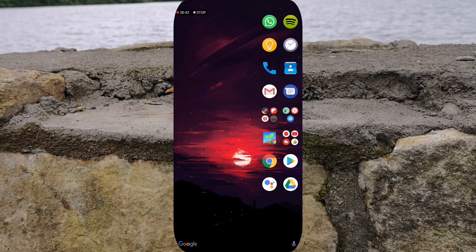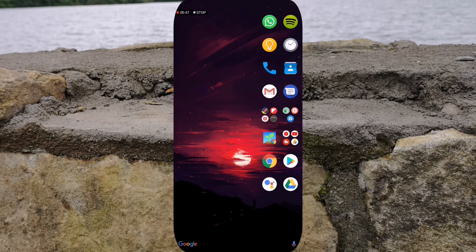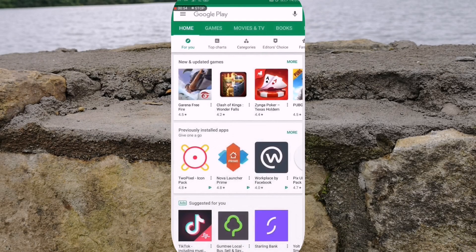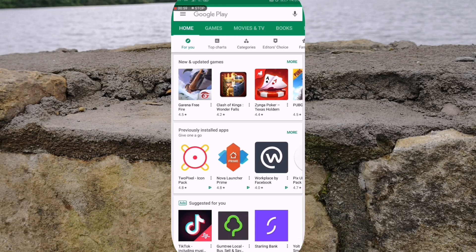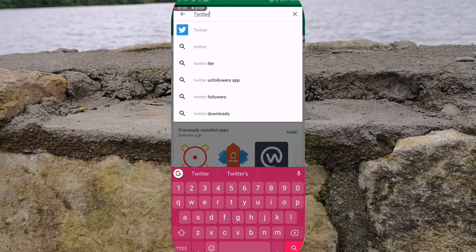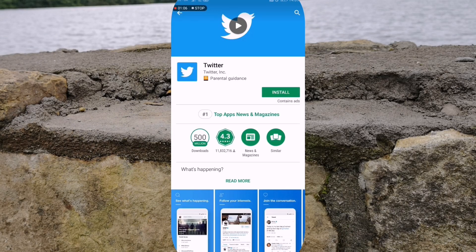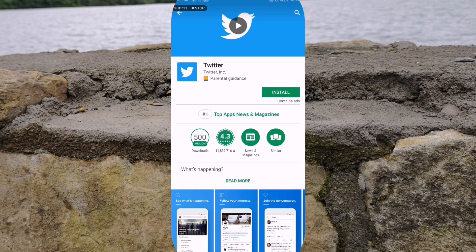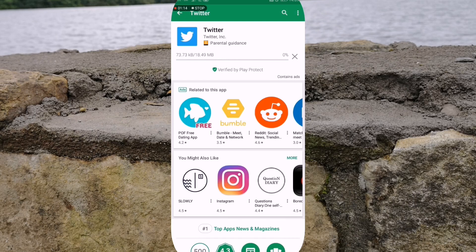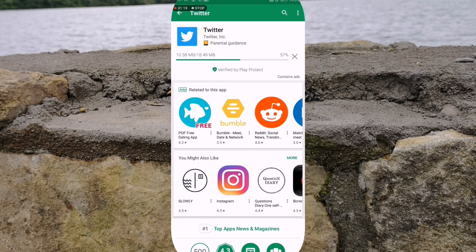So the first thing that you are going to want to do is download the Twitter application. Whether you're using an Android phone or an iPhone, you go to your Play Store or your App Store. I'm on the Google Play Store and I'm just going to type in Twitter and tap on the Twitter icon, which is the blue square with the white bird in the middle. We're going to hit install and give that a minute or two to install onto our devices.